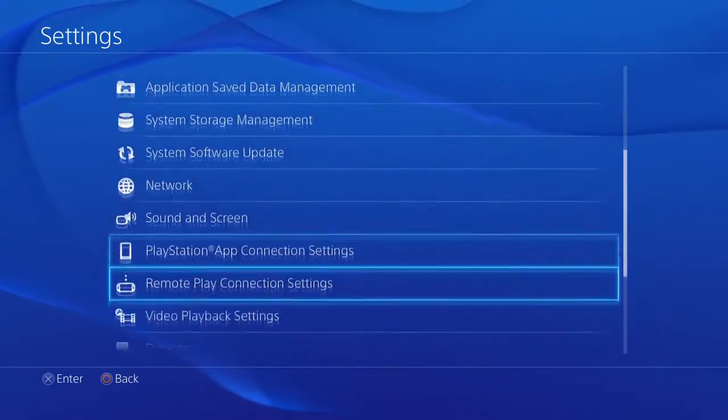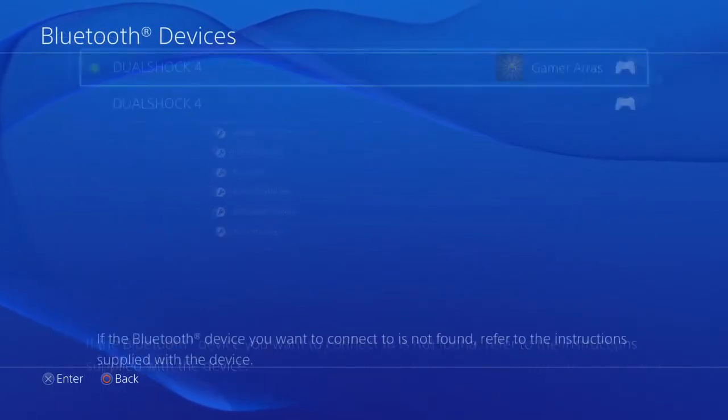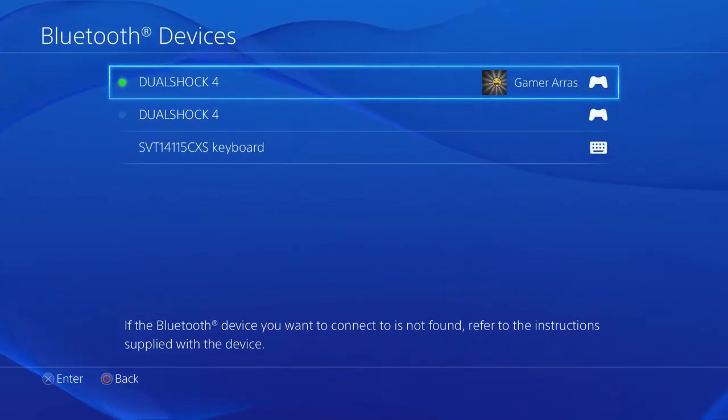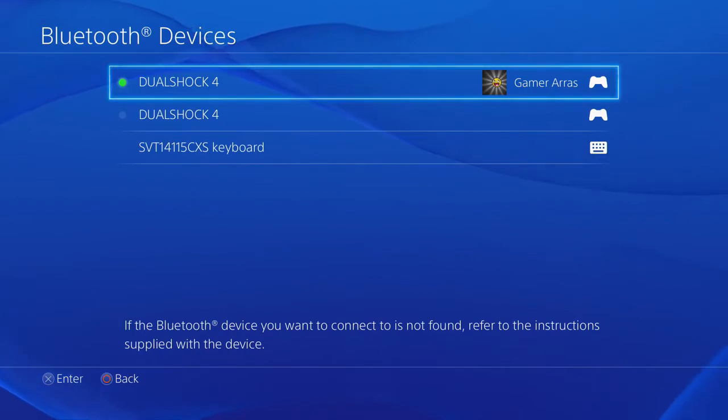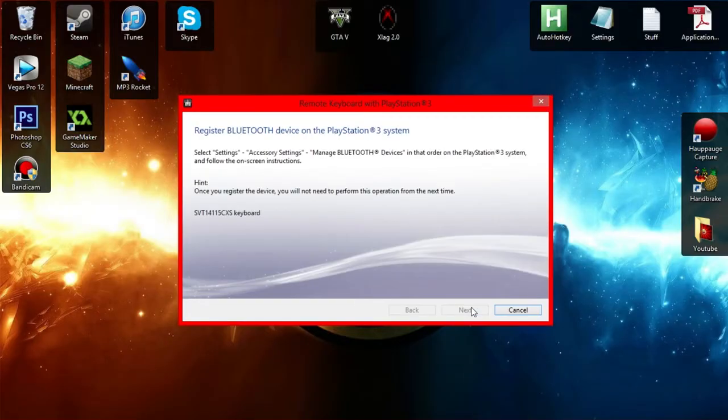Go to settings, go to devices, Bluetooth devices, and just stay here. And then I come over here, back to computer, other PlayStation 3 system, next.